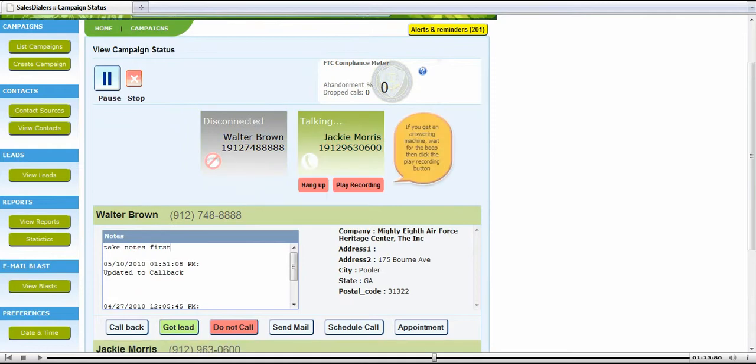If you get an answering machine, wait for the beep then click the play recording button.